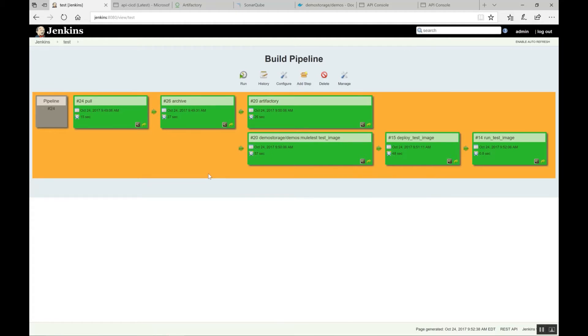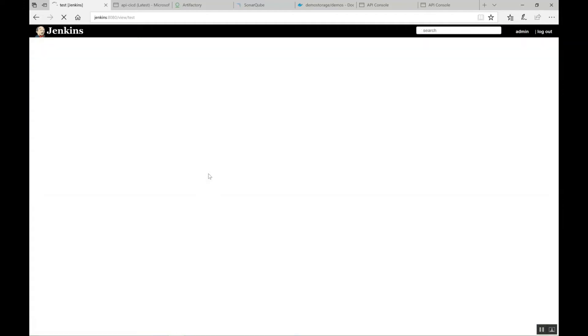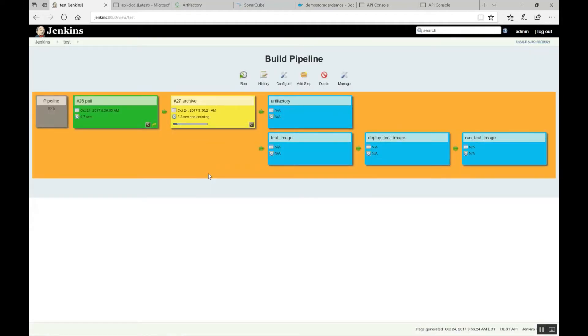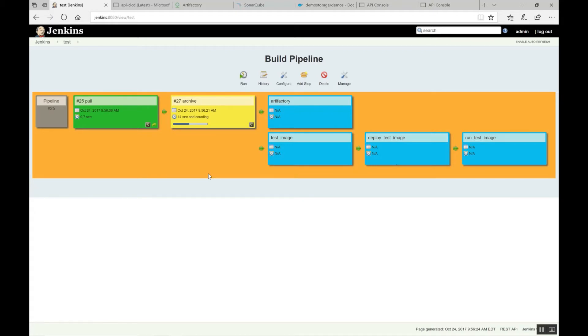What does this pipeline mean? First, it will pull the data that has been changed and then it will archive for the artifacts and at the time of pulling itself, it will check in SonarQube whether any code vulnerabilities are there. And once archiving is done, then it will push to Artifactory as well as it will create the test image to deploy in a test environment and then it will deploy and then run the test image.